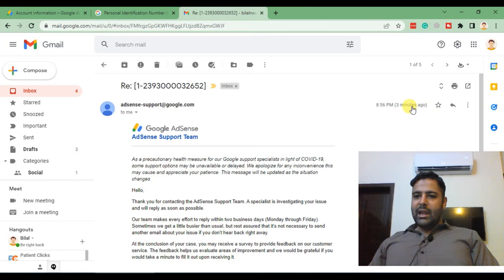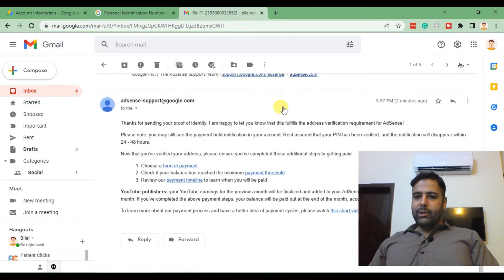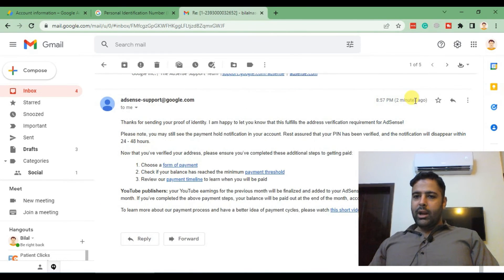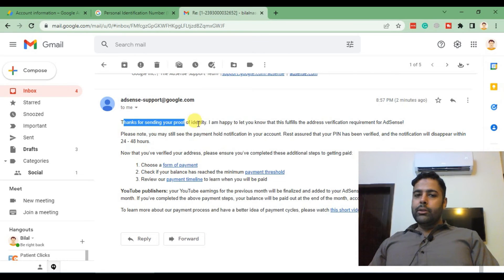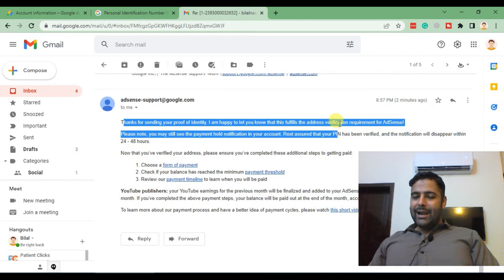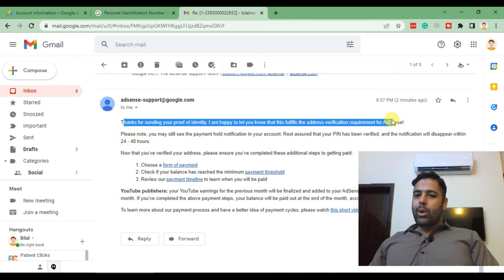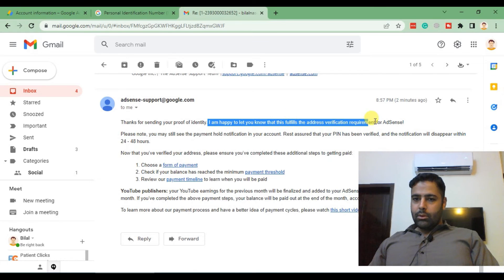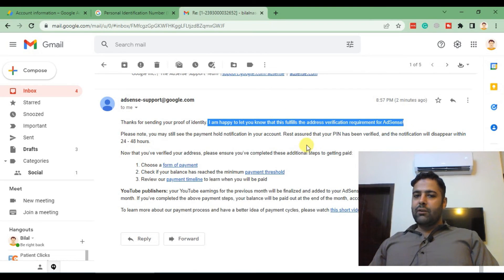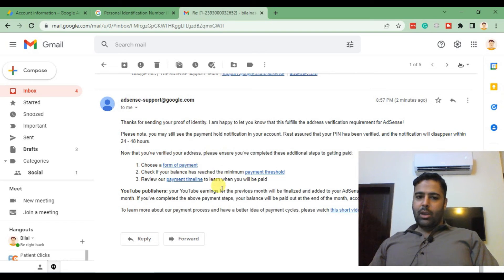And as you can see, after one minute I got another email saying that the proof of identity which I provided has been approved and address verification fulfillment has been completed from AdSense team.